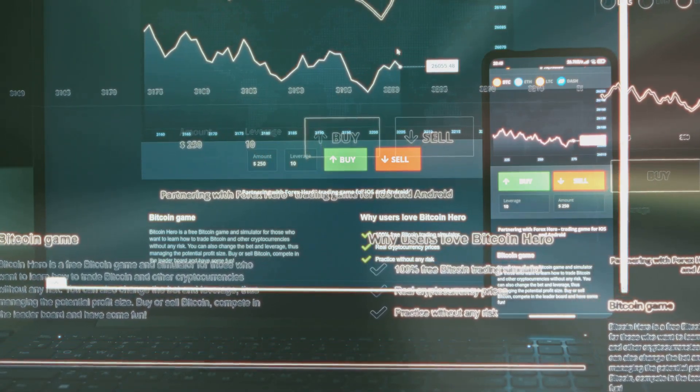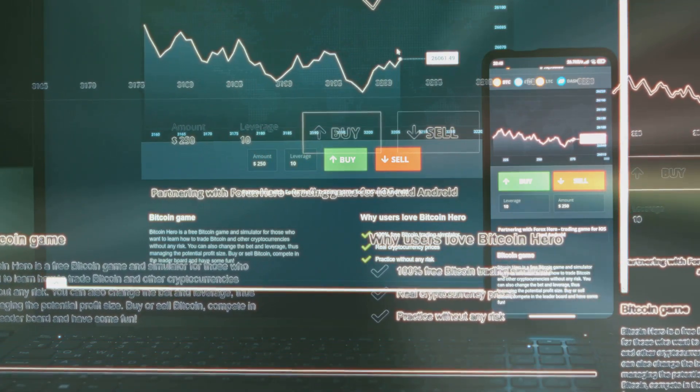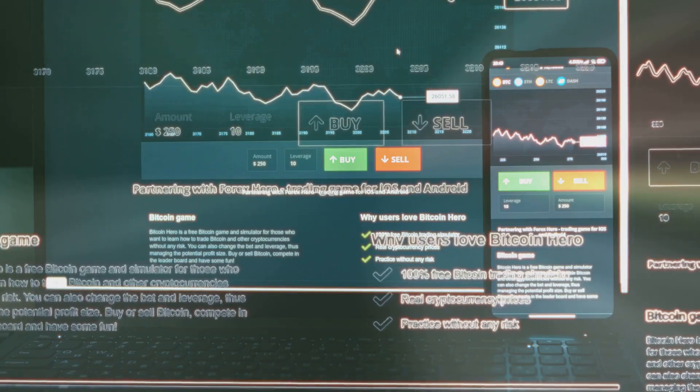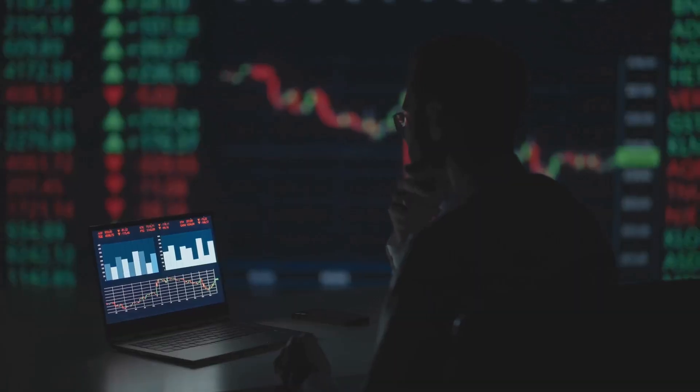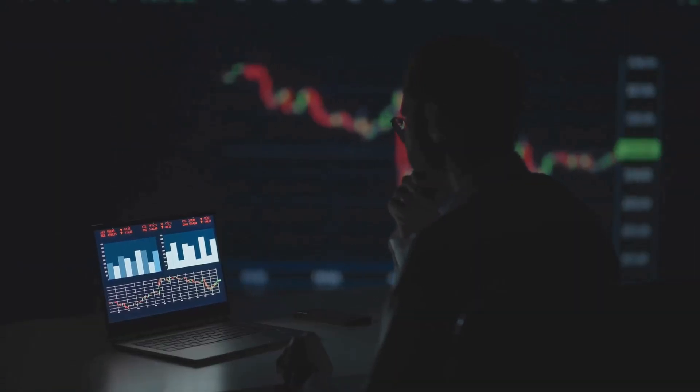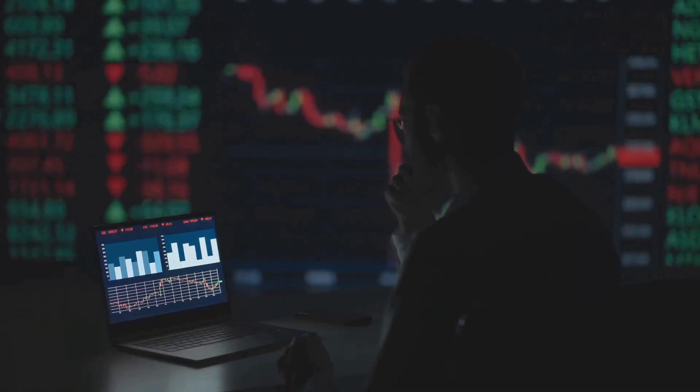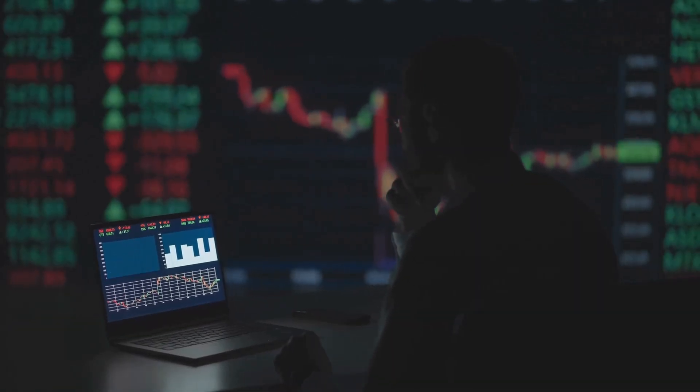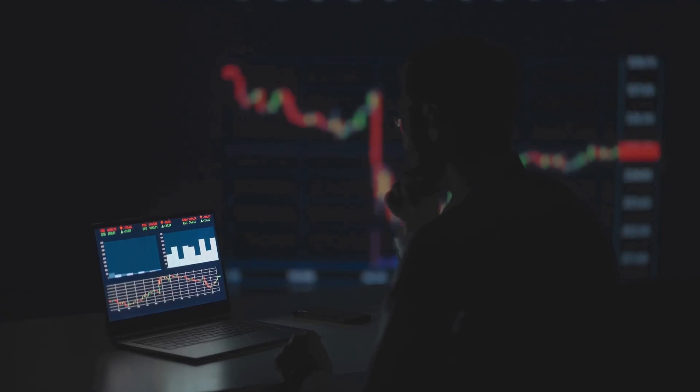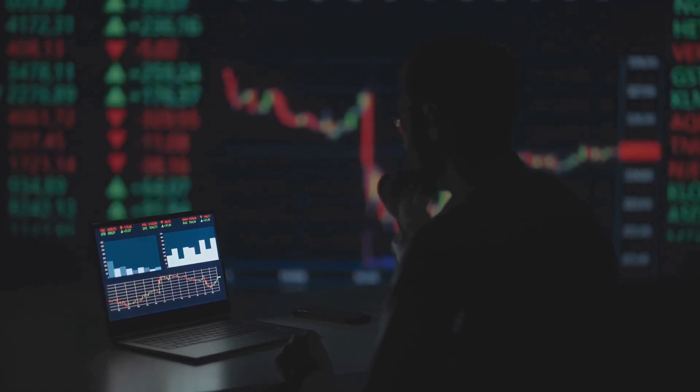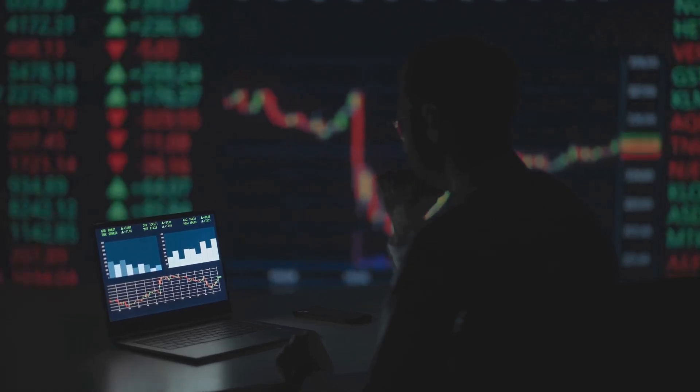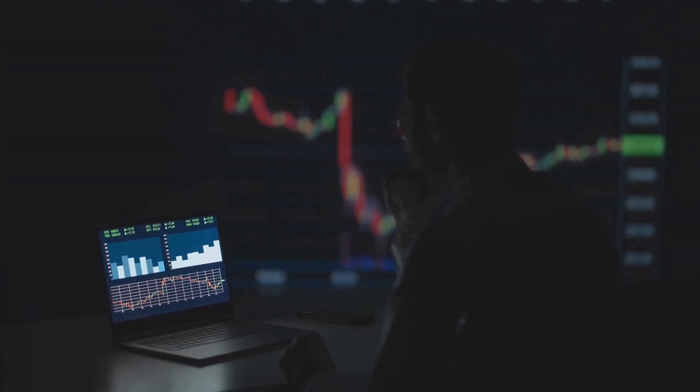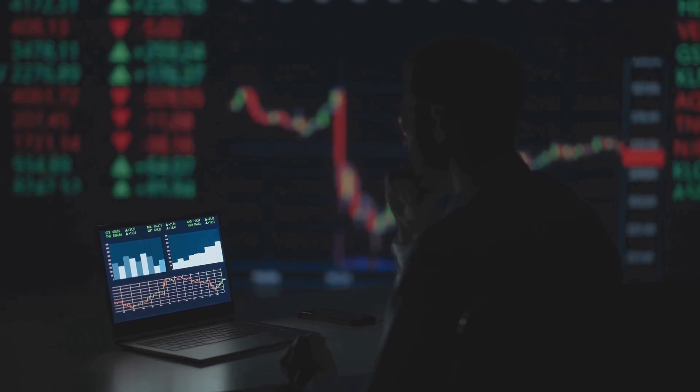The data is there for anyone willing to look beyond the headlines. The real insights, the alpha, are hidden in plain sight for those who know where to look. By digging deeper, you can uncover the trends and signals that truly matter in crypto.